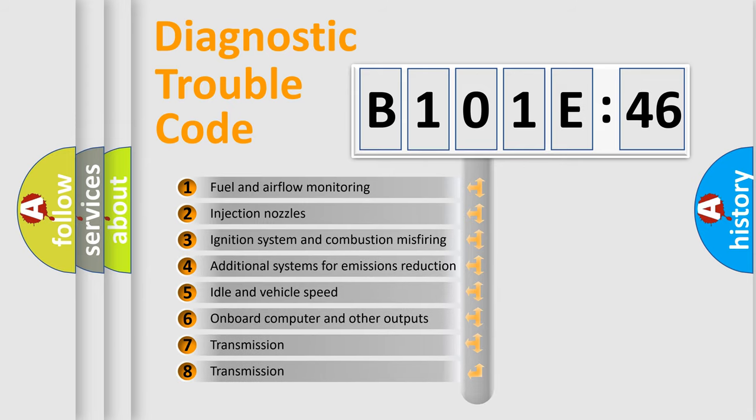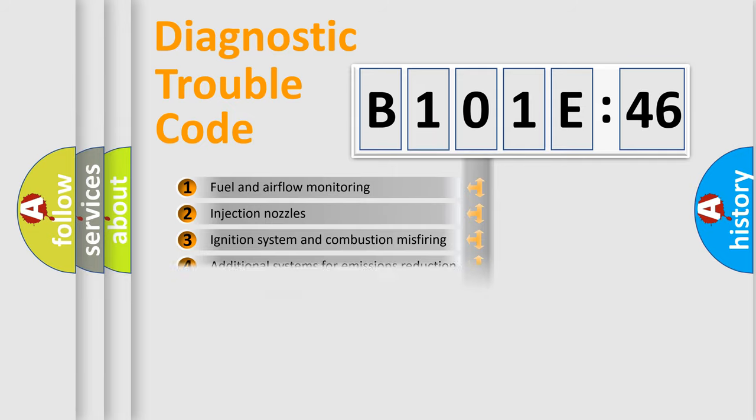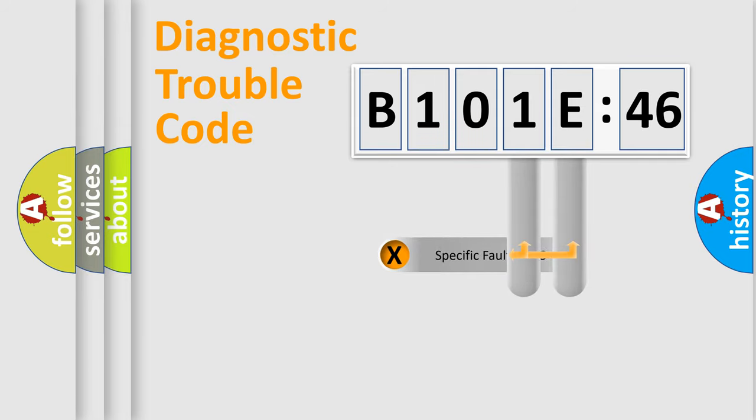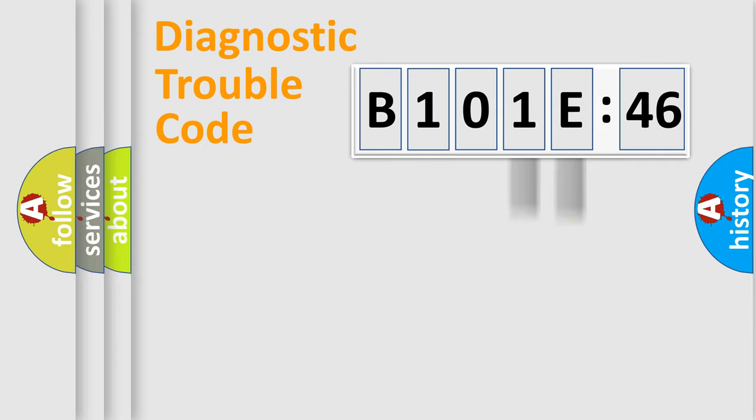The third character specifies a subset of errors. The distribution shown is valid only for the standardized DTC code. Only the last two characters define the specific fault of the group.